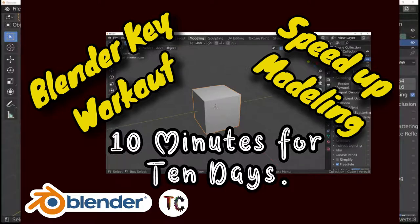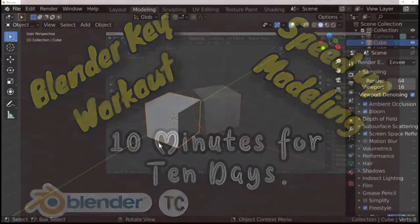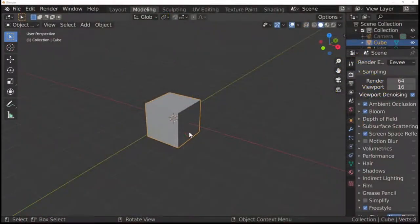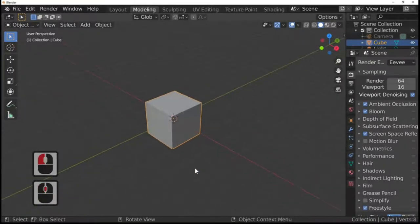Hi Blender fans and welcome to Blender TC. This is a Blender key workout — 10 minutes for 10 days. This will speed up your modeling. Let's begin. First of all, select the cube.